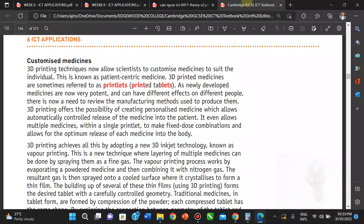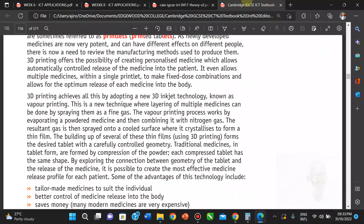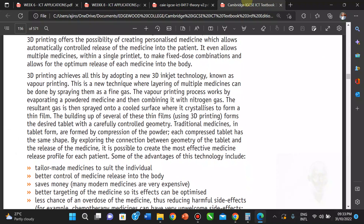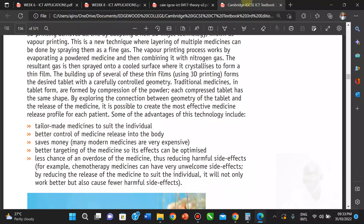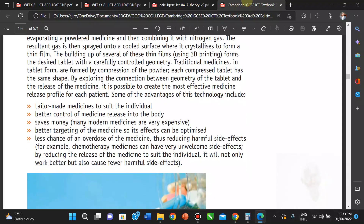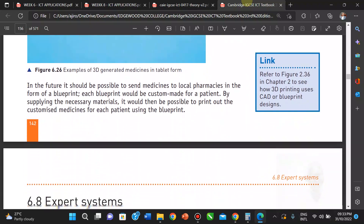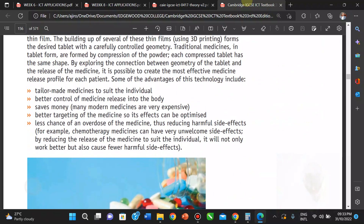Newly developed medicines can have different effects on different people, so there is a need to review manufacturing methods. 3D printing offers the possibility of creating personalized medicine, allowing automatic controlled release of medicine into the patient. It even allows multiple medicines within a single printlet, enabling combination therapies and optimal release of each medicine in the body. This means tailored medicine, better control of medicine release, cost savings, and better targeting of medicines.